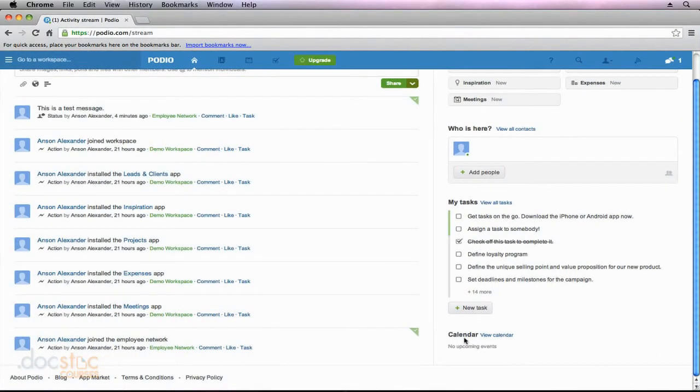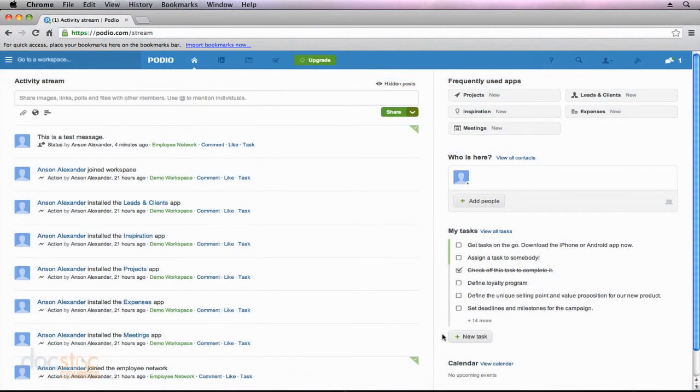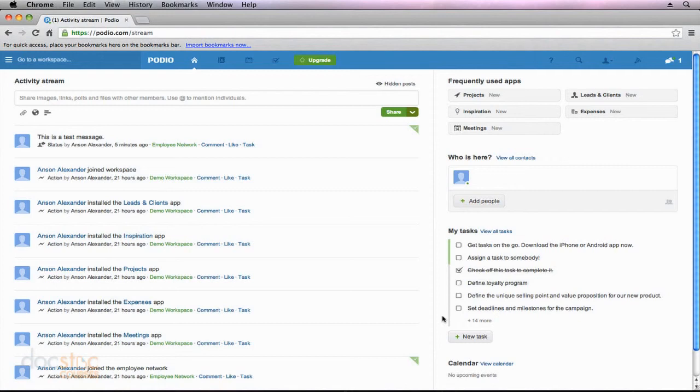And as I said, as we move through Podio depending where we are, the information on this right sidebar is going to be related to the section that we're currently in in Podio. So as we move through here we'll take a look at that and I'll explain what information is being presented to us via the right sidebar.